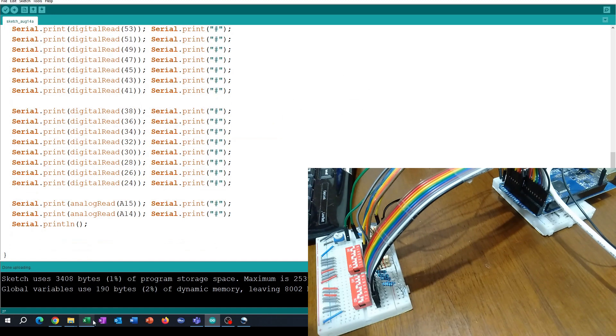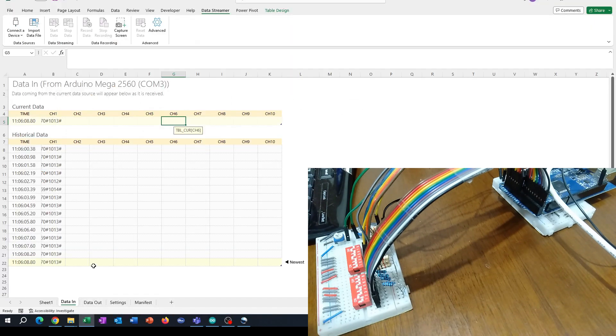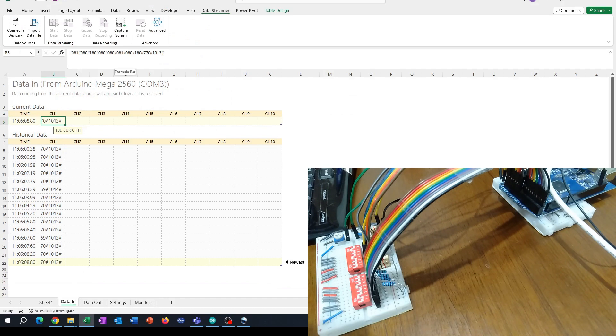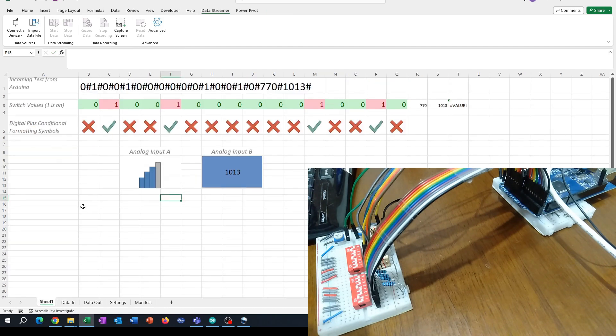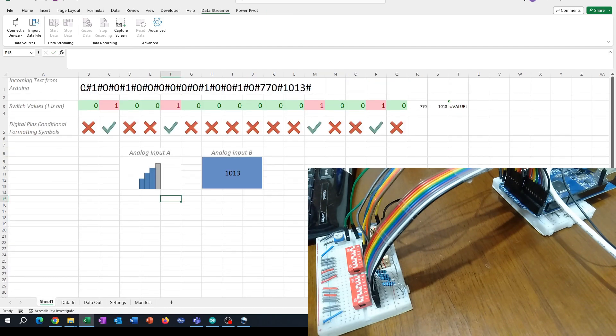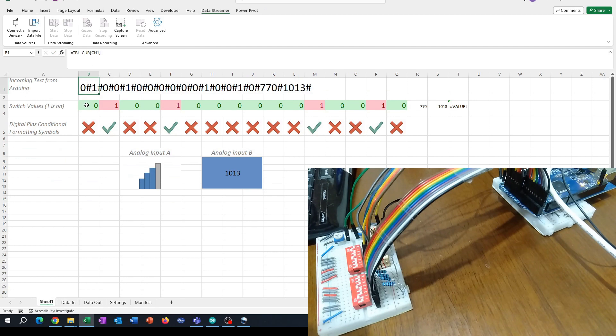What that means is when it comes through to Excel, it comes through in one channel, one cell, with the separator character between each reading. Then we can look at what's coming in and split it out.